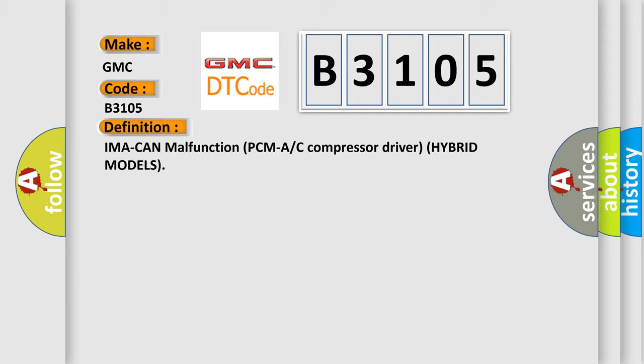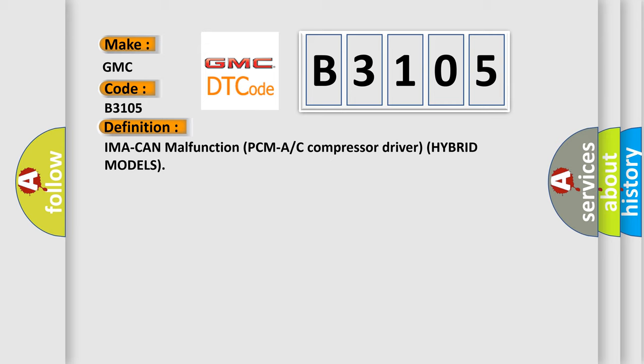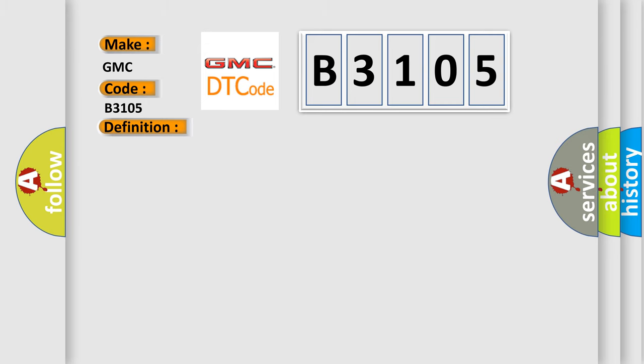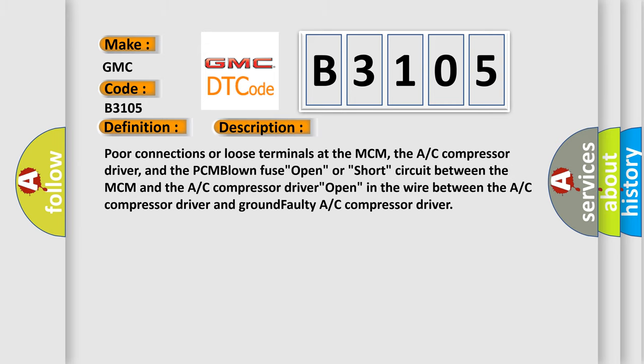And now this is a short description of this DTC code. Poor connections or loose terminals at the MCM, the AC compressor driver, and the PCM blown fuse, open or short circuit between the MCM and the AC compressor driver, open in the wire between the AC compressor driver and ground, faulty AC compressor driver.